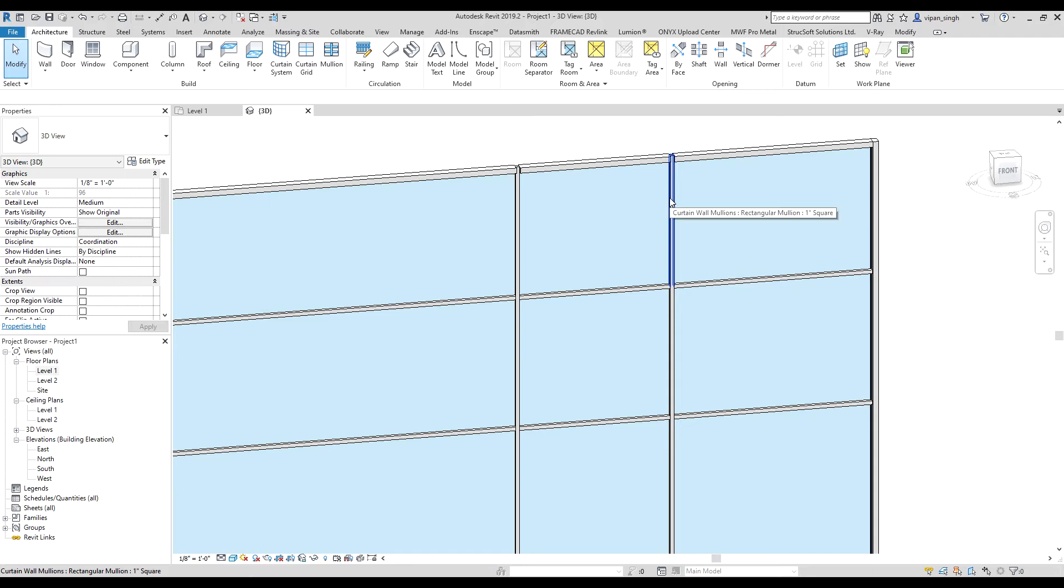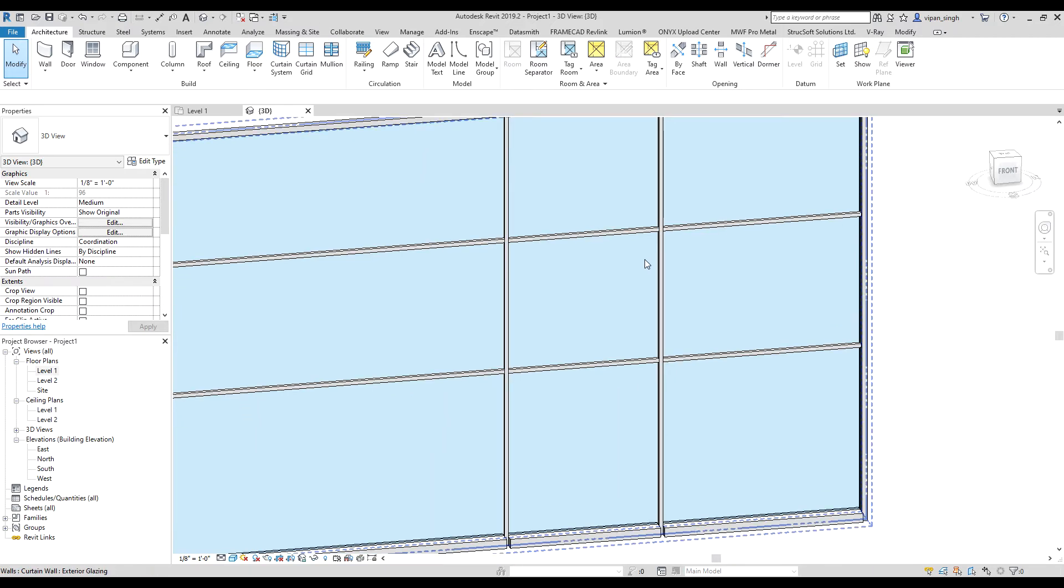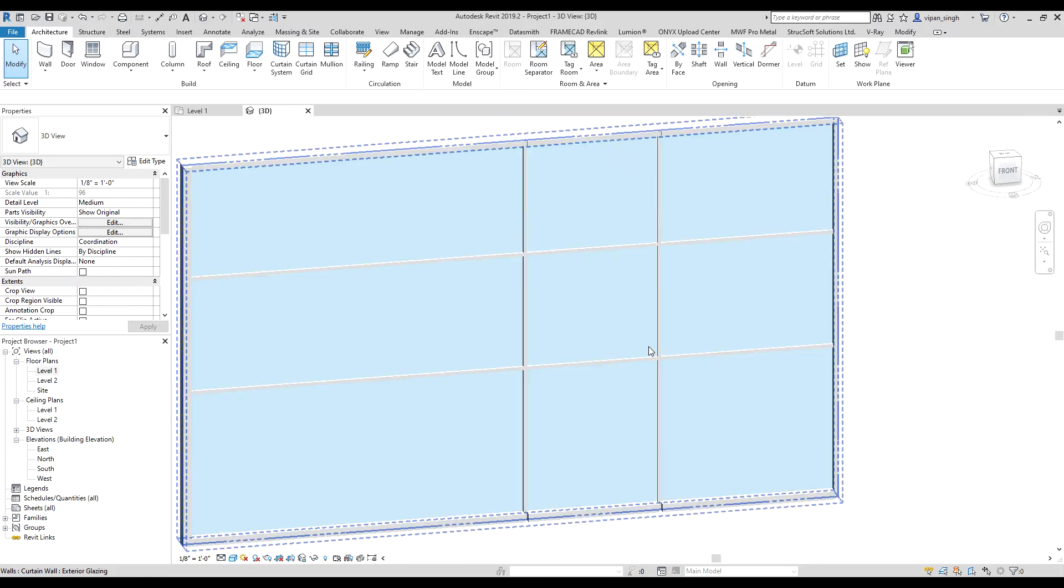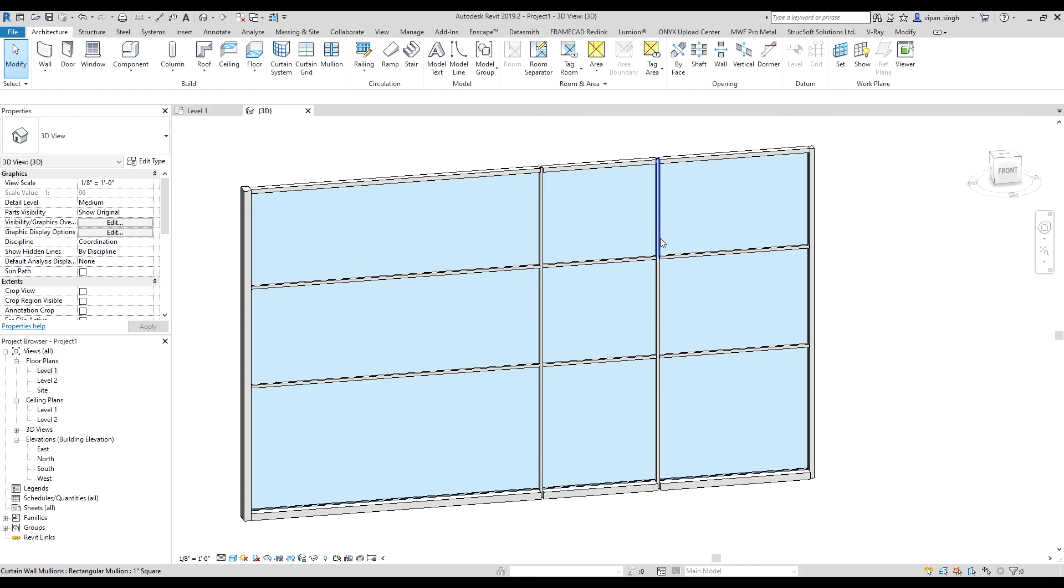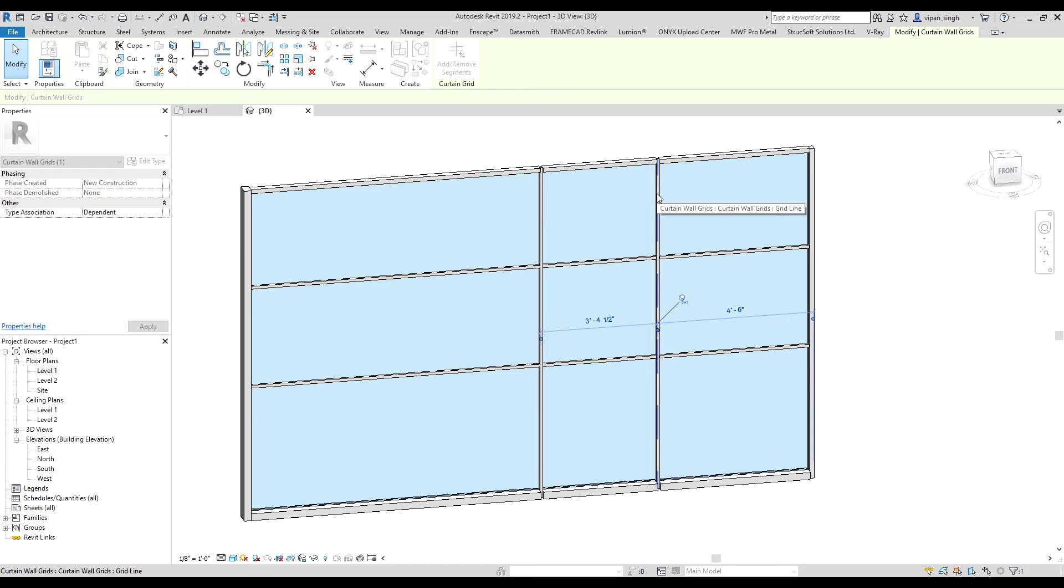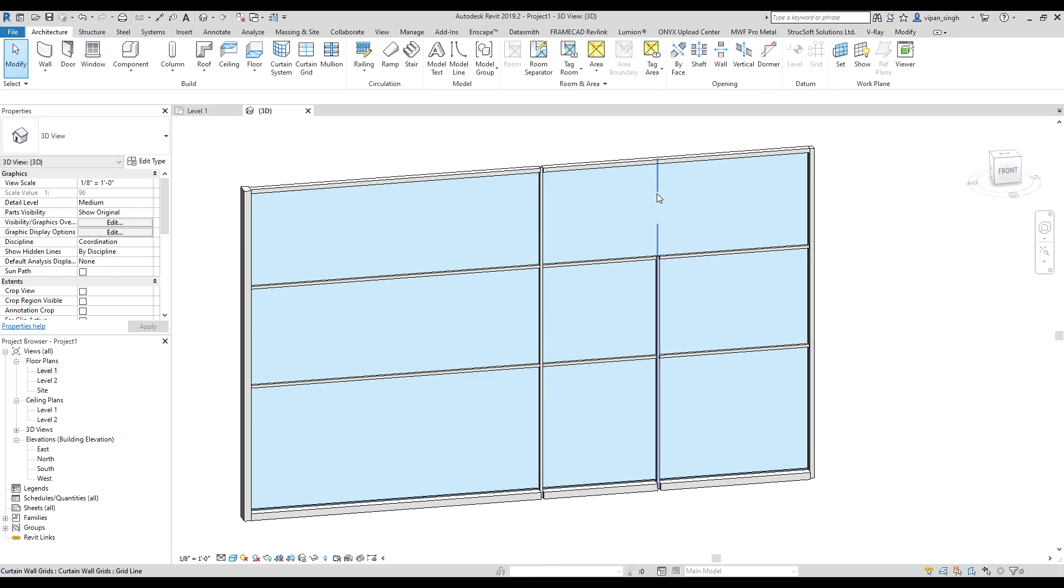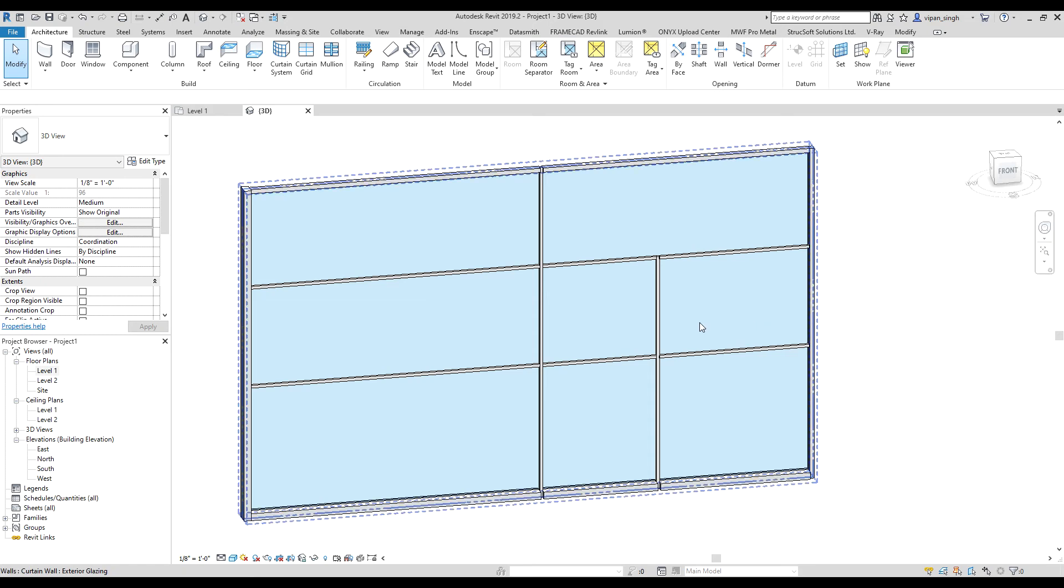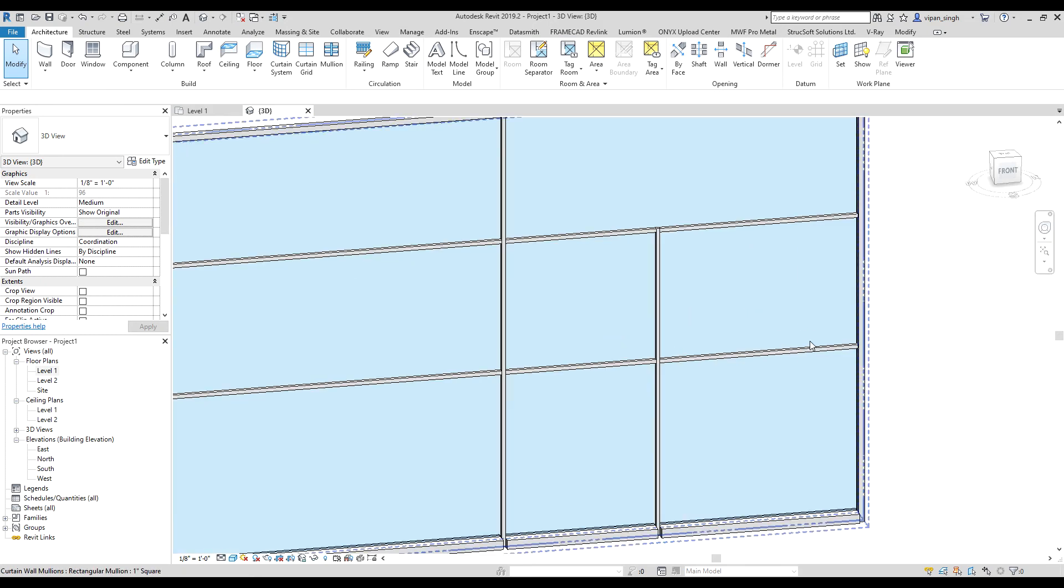So to do it, select the grid line, go to this option again, then remove this one. Now you have that custom mullion there.